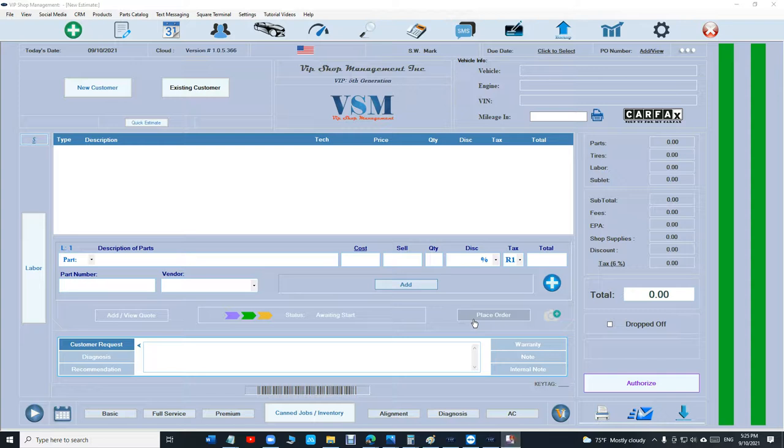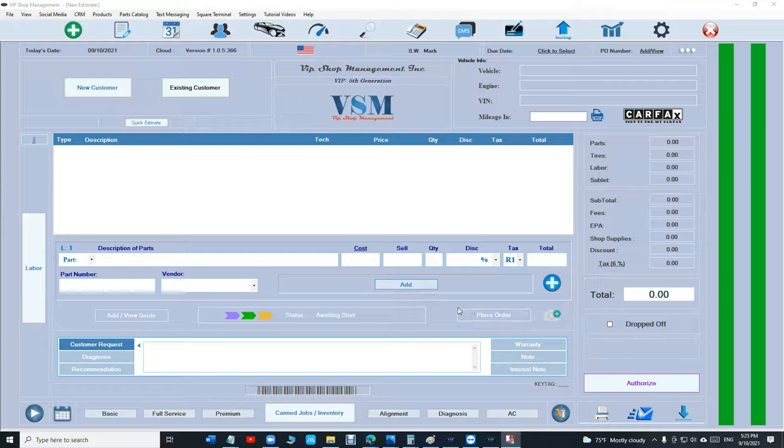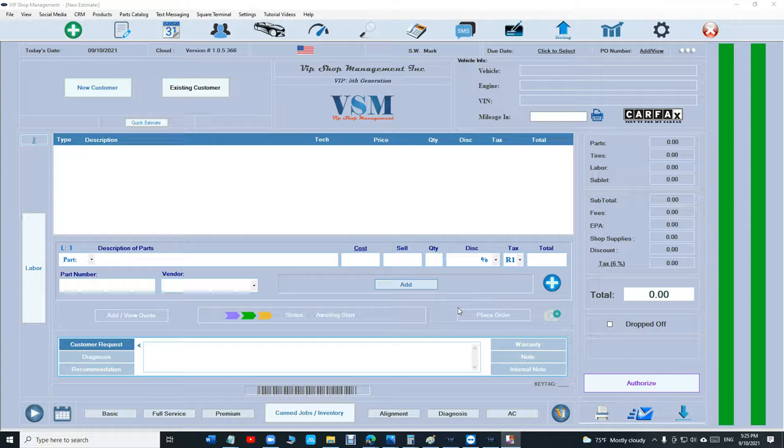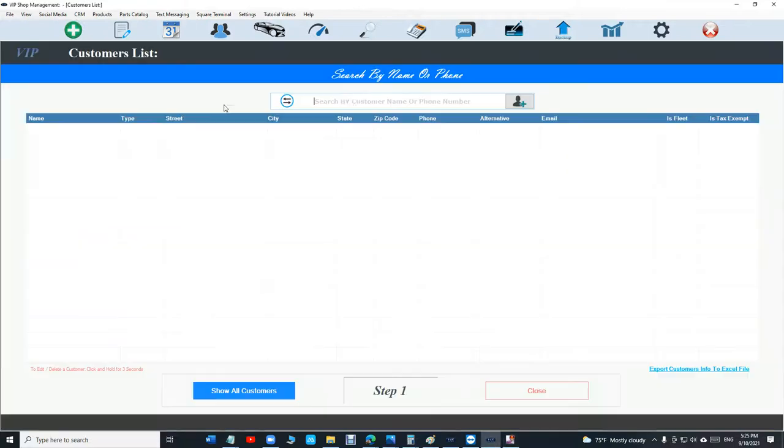What's up guys, from VIP Shop Management. This tutorial is about deposits. I changed something because I've seen it's becoming a problem taking a deposit before you create an estimate. Now that wasn't allowed. I just changed that where you can take a deposit even if the estimate's empty. Let's check it out real quick.